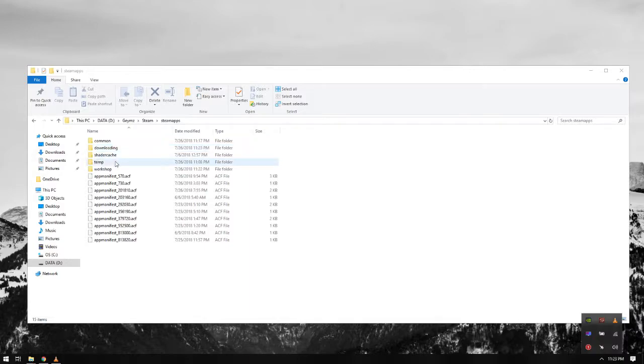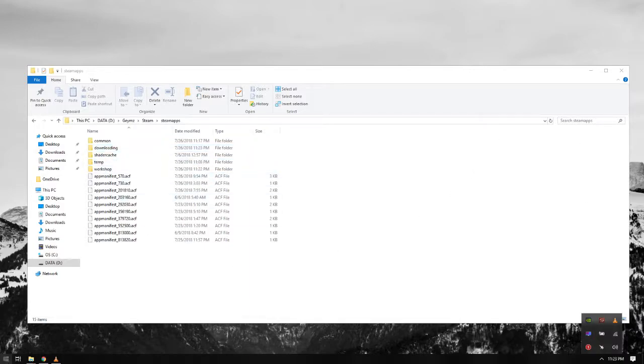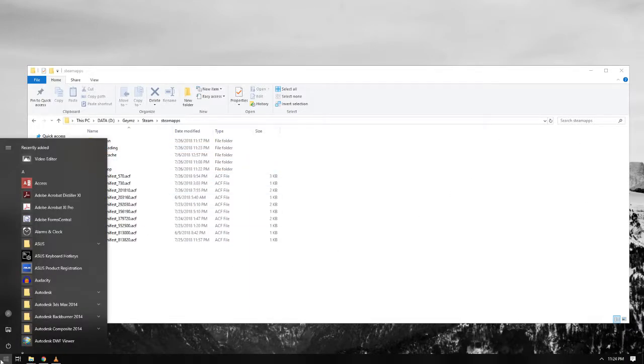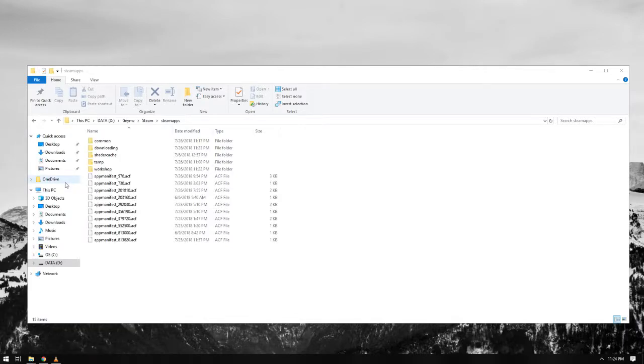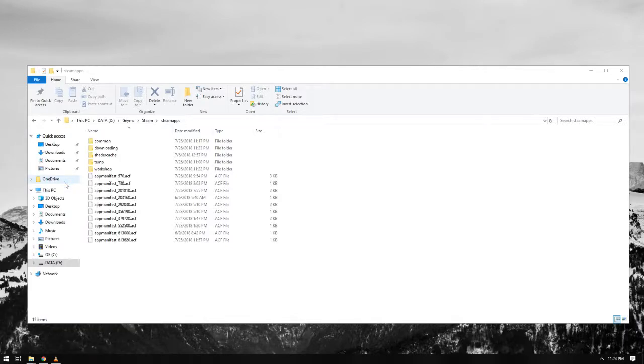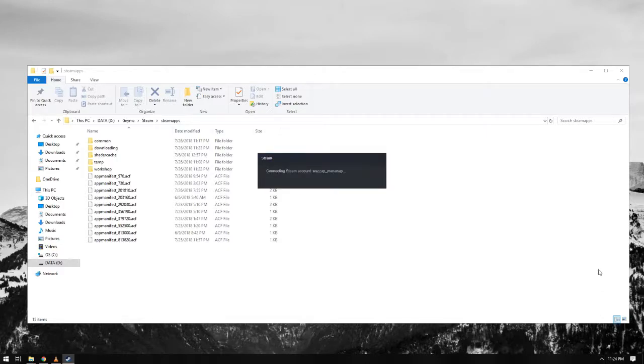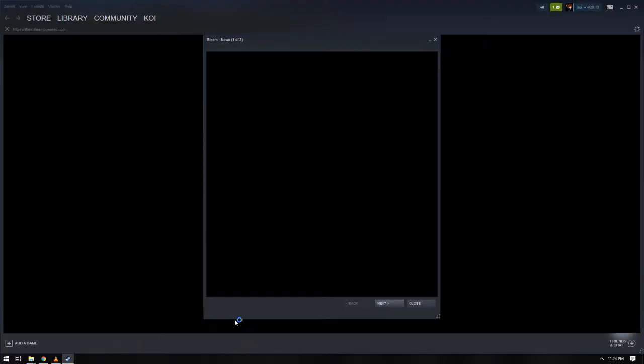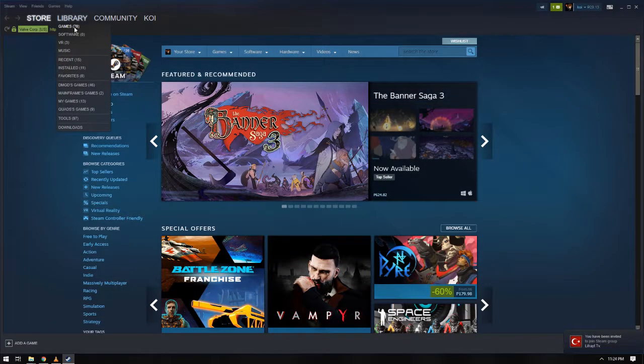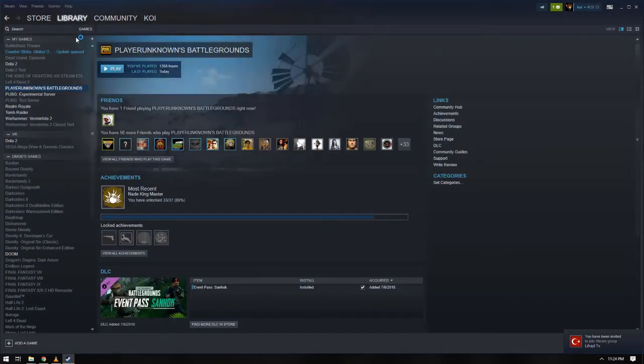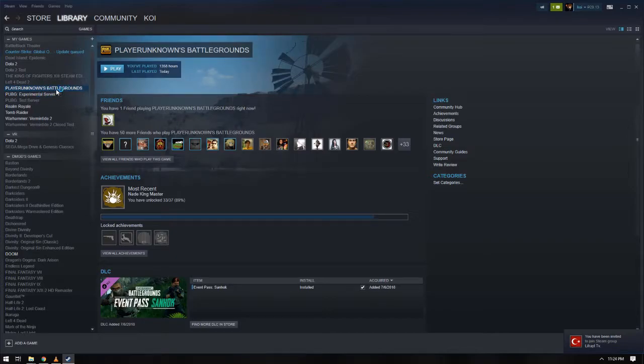The tutorial is kind of long, but once you get the idea of what I am doing, then it will just be a breeze, just transferring and backing up your games. And that is it.